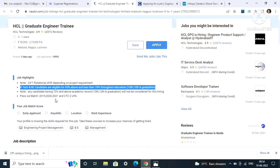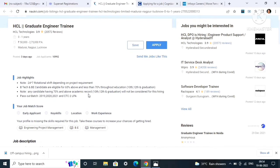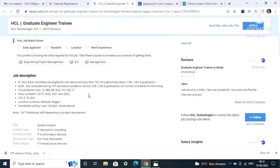You can see BE, BTech candidates are eligible for 65% above and less than 70% throughout education. So if you have got 60% throughout in 10th, 12th, and graduation, you can apply. Batch is 2019, 2020, and 2021, and CTC will be 2 LPA.